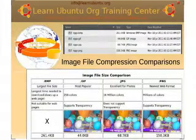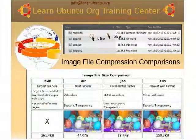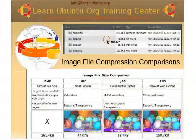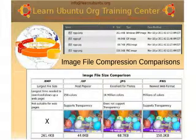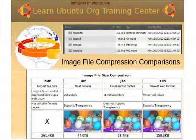Here we show an example from one of the labs: the same file stored in different formats. As a BMP it's 261.4 kilobytes. As a GIF it's only 44 kilobytes. As a JPEG it's 66. And as a PNG it's 150 kilobytes — roughly half of what the BMP would be, with virtually no loss of quality and the ability to use an alpha channel. Sounds like a winner.